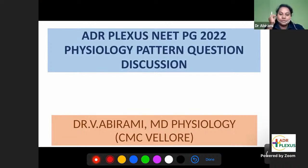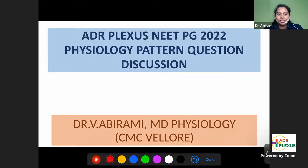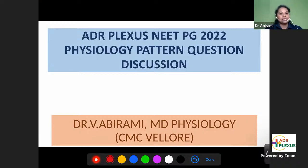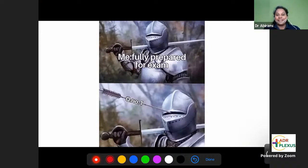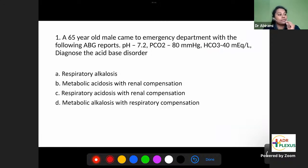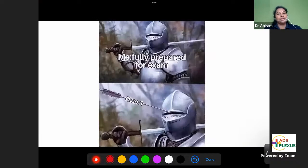Hello everyone, welcome to this discussion session. We are going to discuss physiology-based questions from yesterday's exam — not the exact questions, but the pattern of questions asked in EPG 2022. I'm Dr. Abhirami, the physiology faculty, and I'll be discussing physiology-based questions. Most of the questions in yesterday's exam were from the clinical side.